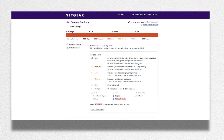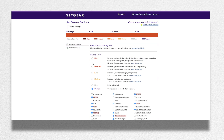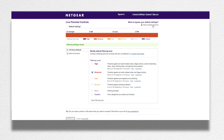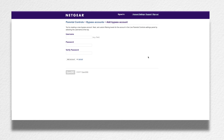From the Netgear OpenDNS website, you can also choose a level and then customize it using the level as a starting point. You may need to customize it in the case that something's getting blocked that you want, or something's not getting blocked that you don't want. You can also set a filter level for a block of time. If you want to allow some devices to bypass the filter settings, you can add bypass accounts.